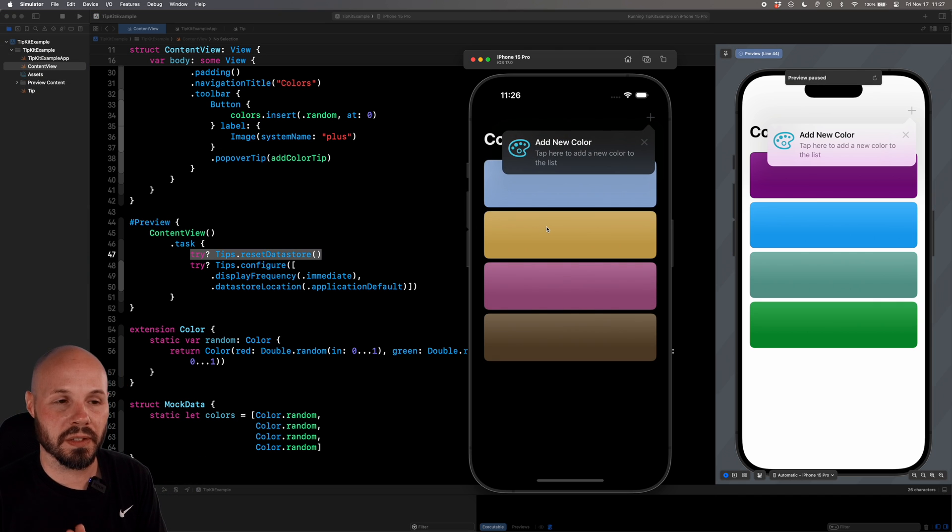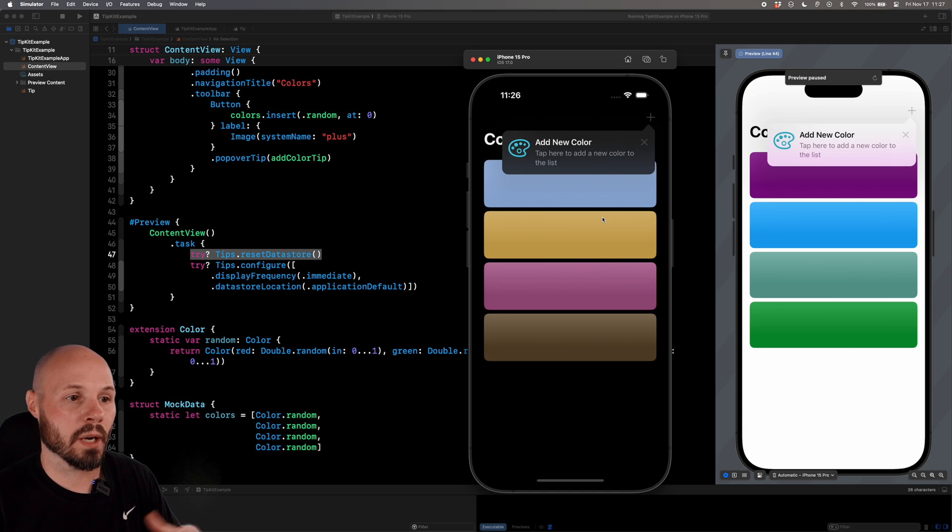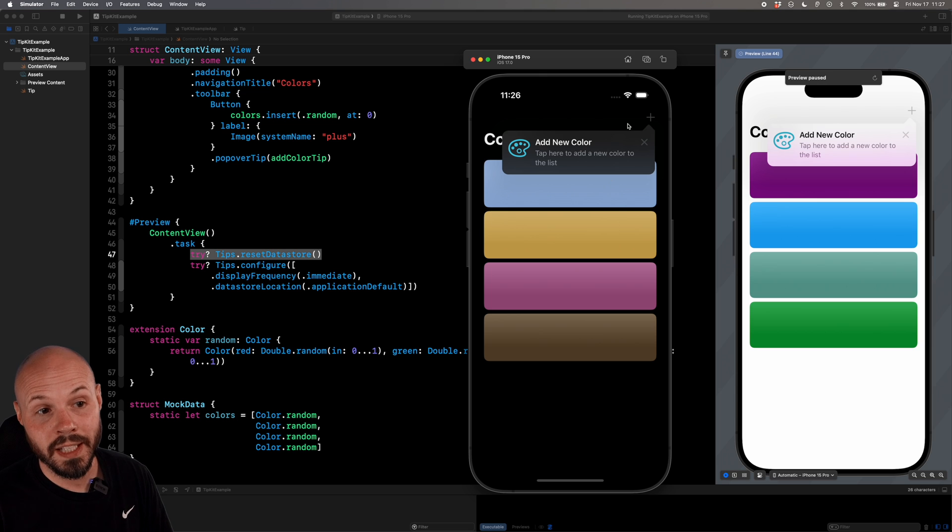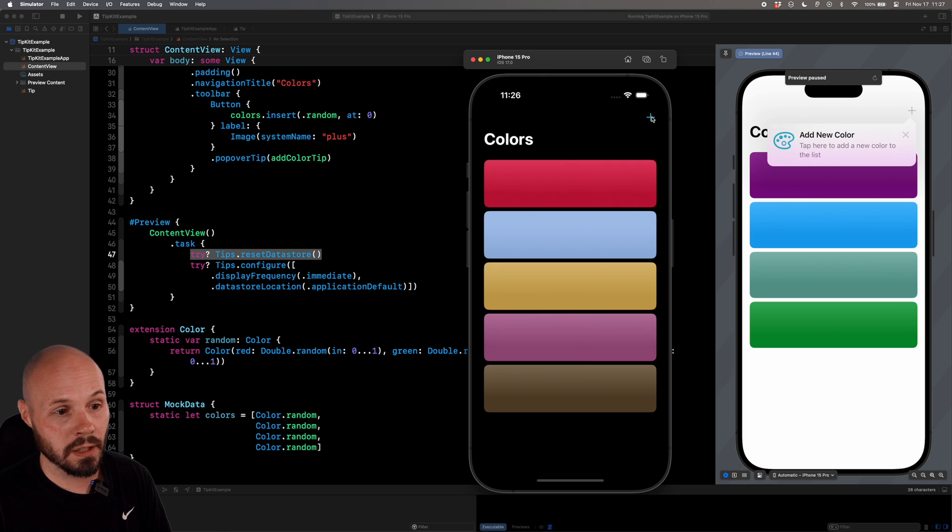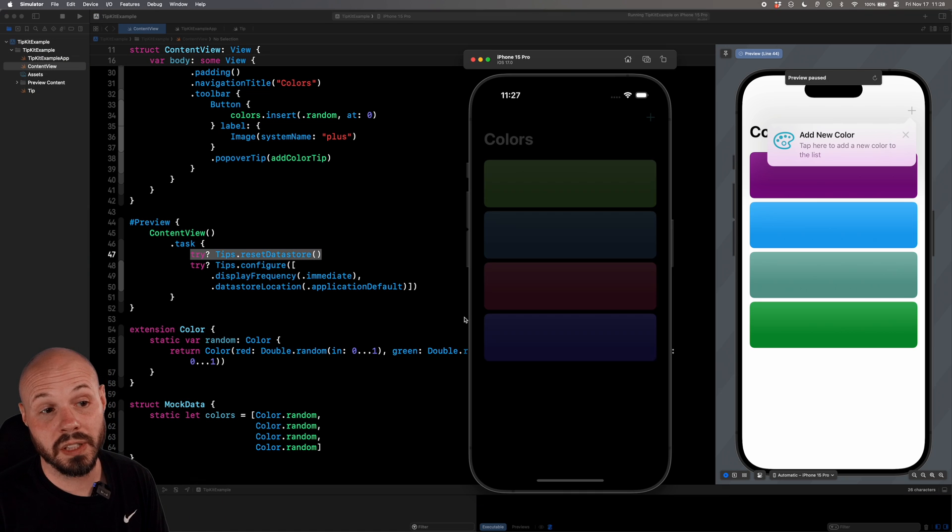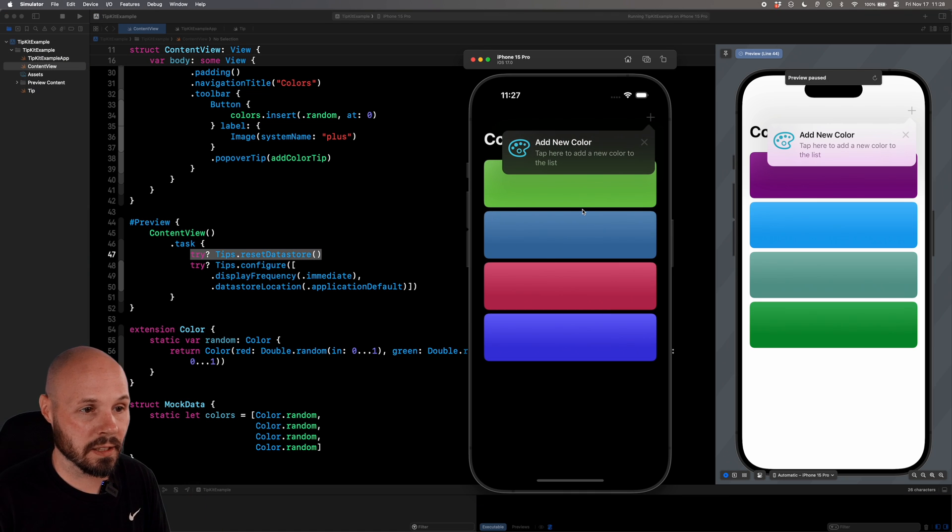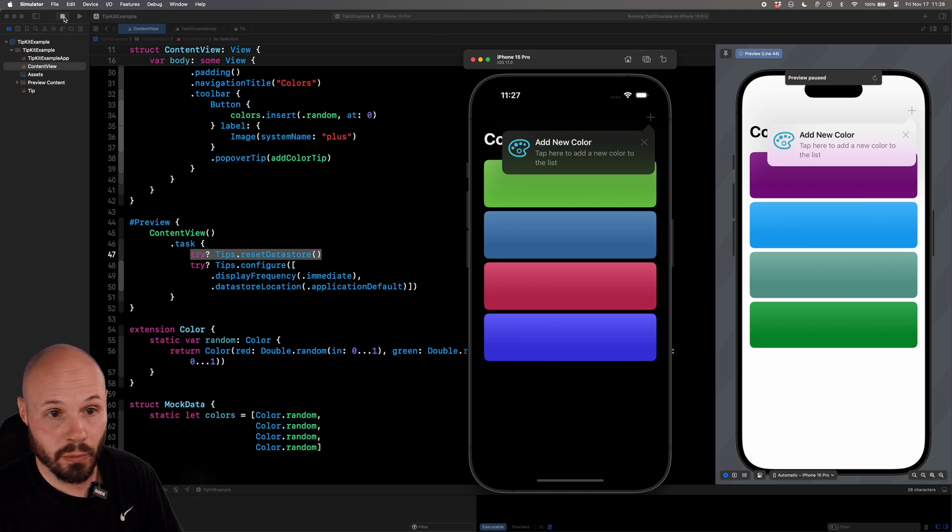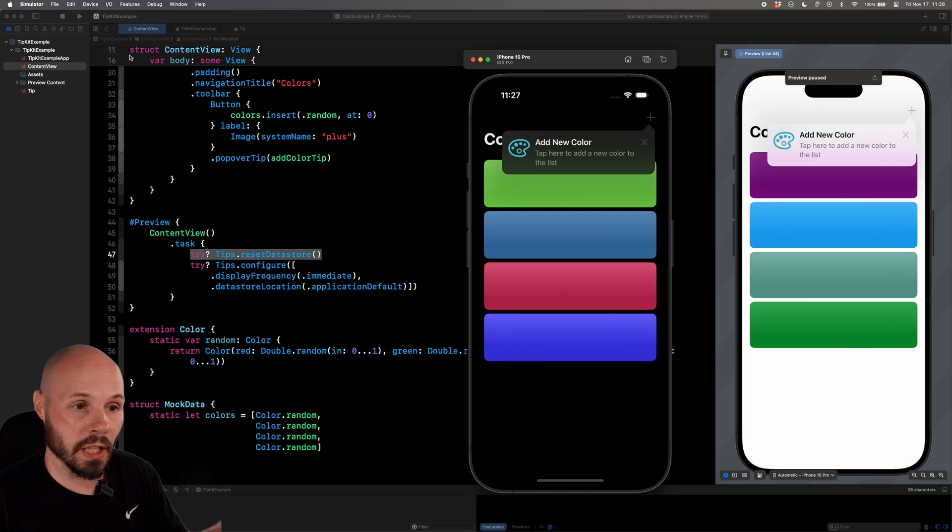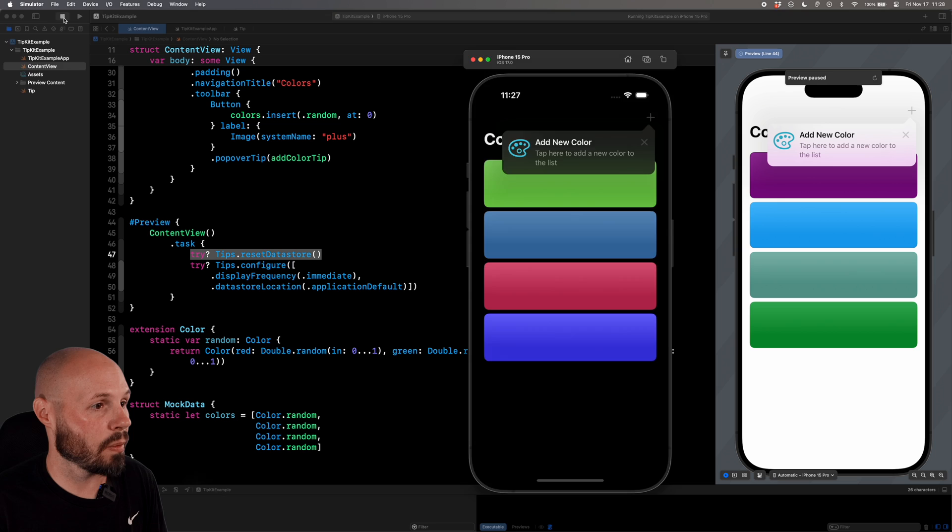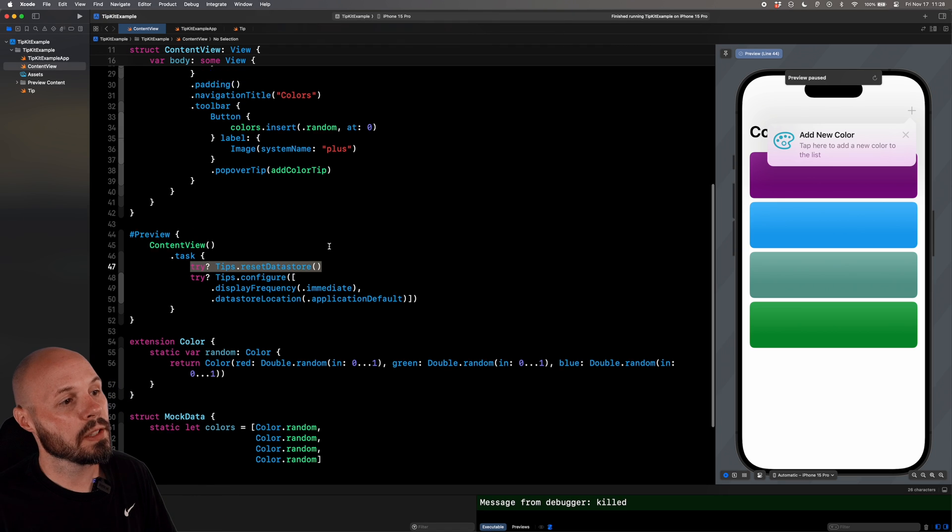There's our tip. I want to talk about this invalidation because when the user hits the X, you don't have to do anything. It automatically invalidates. They won't see the tip again. But if I just hit the plus for the add new color, I added a color. And then if I stop it, rerun it, I should see the tip again. Yep, there's the tip, but I already added a color. So we want to invalidate the tip when the user does the action that we want.